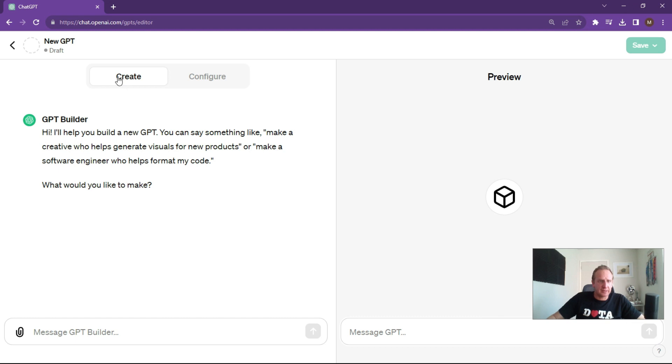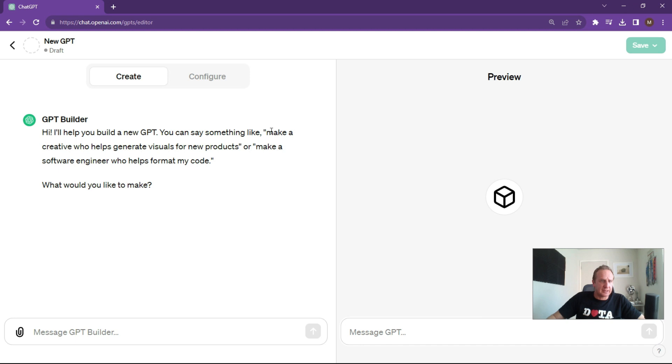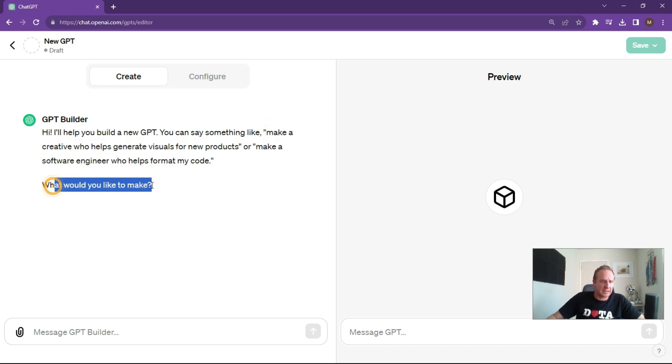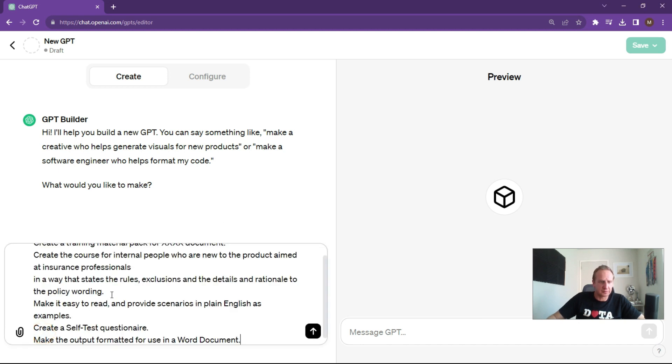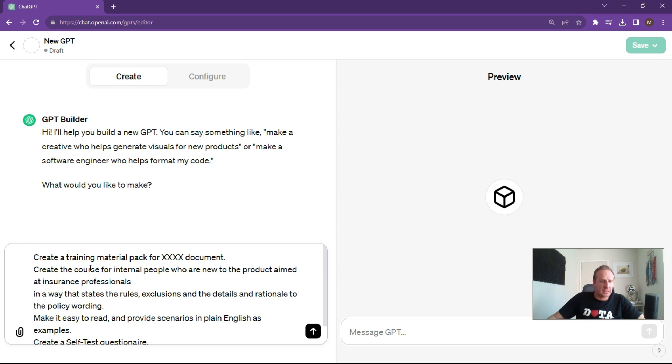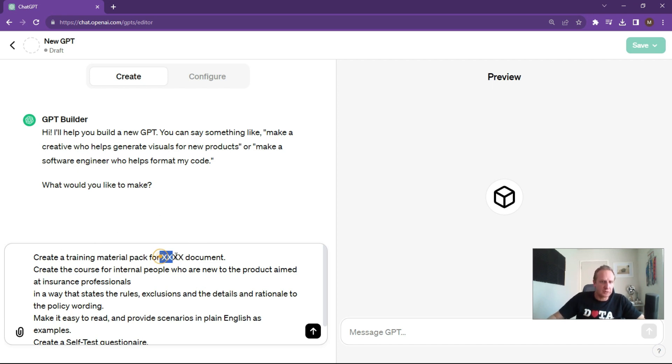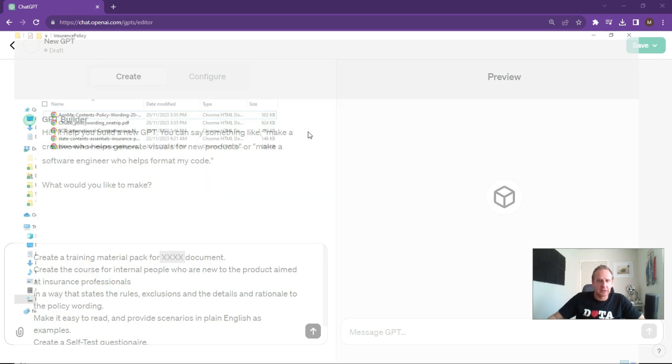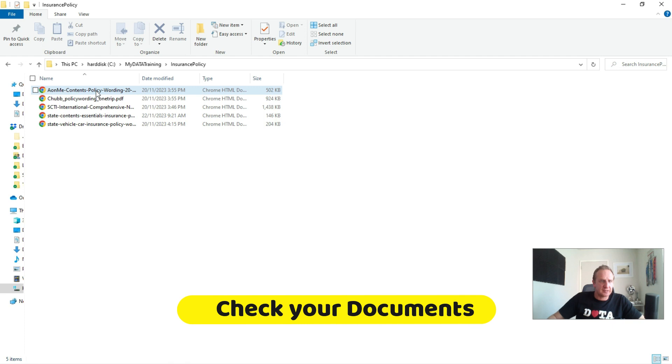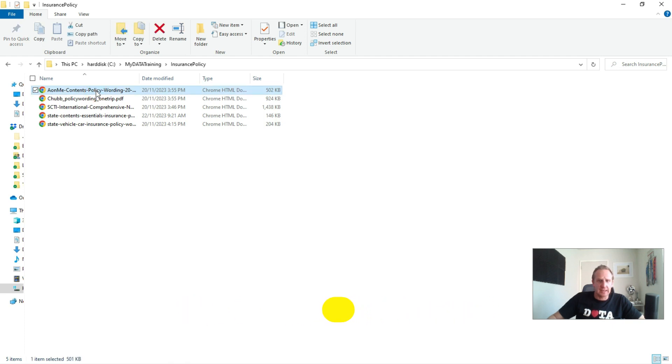What are we going to do here? We're going to say create, and it's basically telling you how to do it. Make a creative who generates visuals or anything like that. What we're going to do here is ask it to make training material based on our policy wording. I've created these prompts and linked them to a website so you can go and grab them over there. What we want to do is create a training material pack. Let's choose our documents.